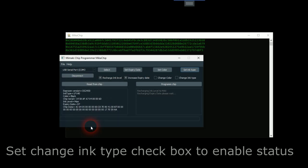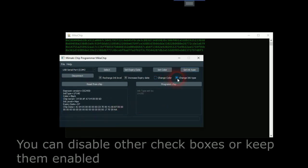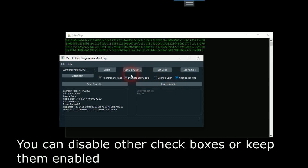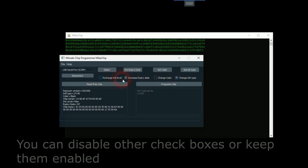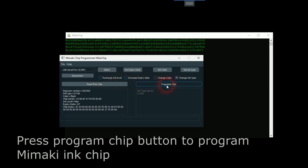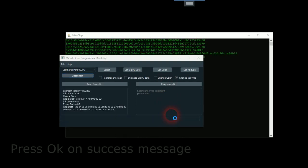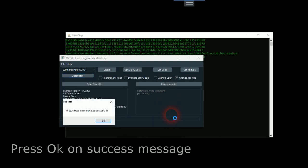To enable status, you can disable other check boxes or keep them enabled. Press program chip button to program Mimaki ink chip. Press OK on success message.